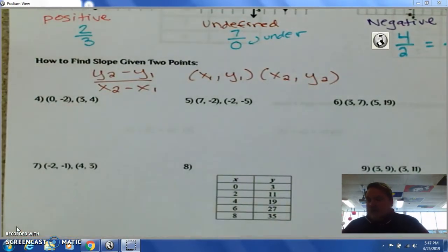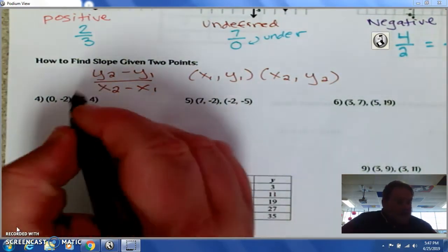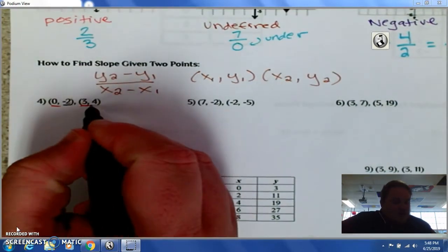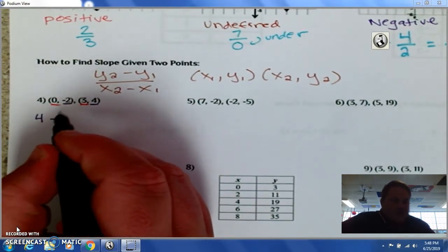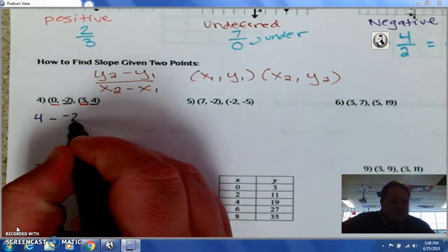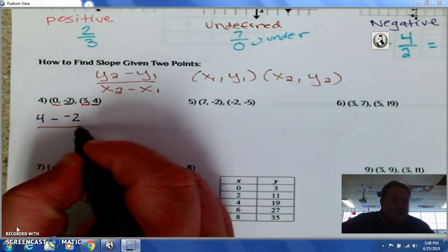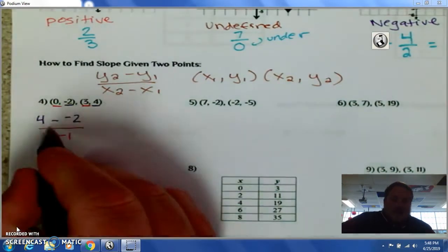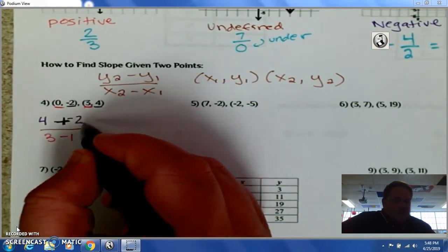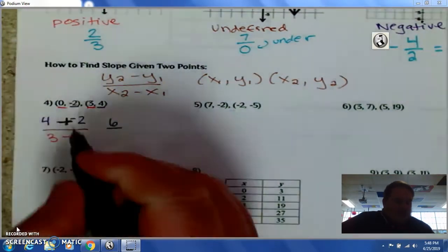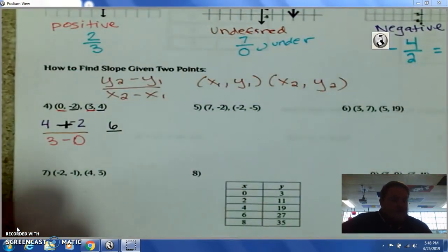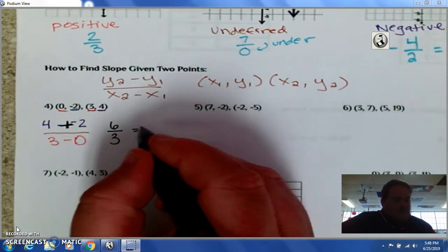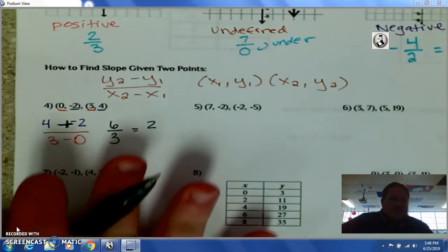So our x's are zero and three, and our y's are negative two and negative four. y2 minus y1: negative four minus negative two — when you're subtracting a negative, that becomes a plus — so it's four plus two, which is six, all divided by three minus zero, which is three. Six over three simplifies — dividing each by three — to two over one, or two. So the slope is two.